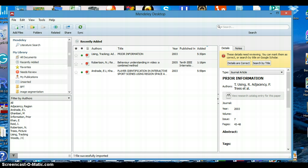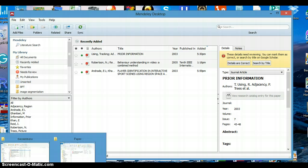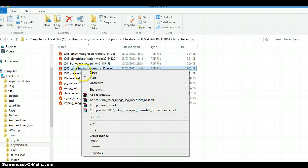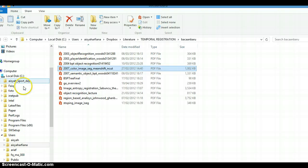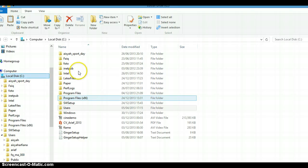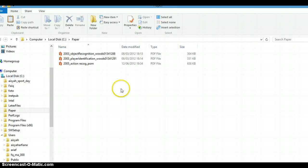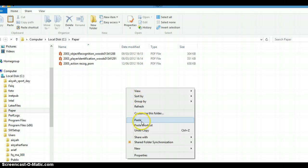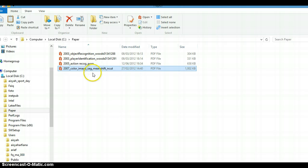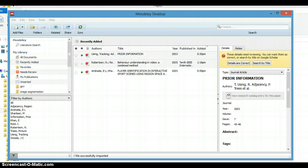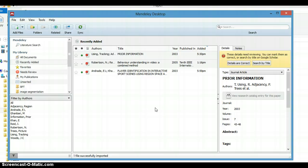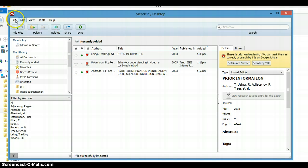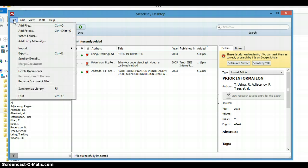But if we have a new file, let's say we add this file to the paper folder. So we have four files now, and you see it's not automatically imported to Mendeley.